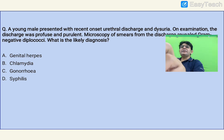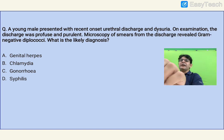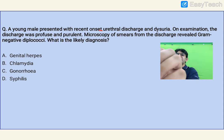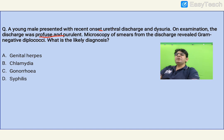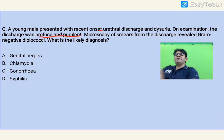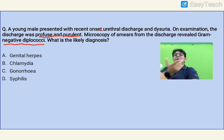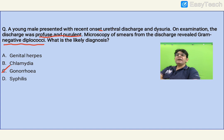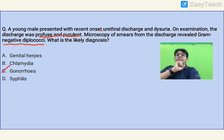A young male presented with recent onset urethral discharge and dysuria; on examination the discharge was profuse and purulent. Thick mucopurulent discharge is a feature of gonorrhea (STD), and the microscopic smear of the discharge revealed gram-negative diplococci — kidney-shaped. The likely diagnosis is C, Neisseria gonorrhoeae. If the discharge were scanty instead, and nucleic acid amplification test (PCR) was done, the answer would have been Chlamydia.